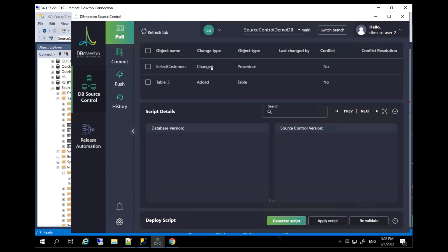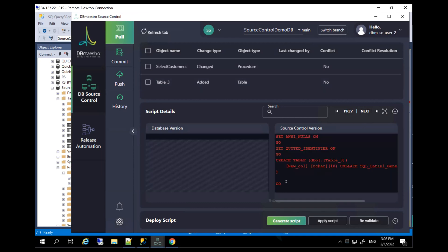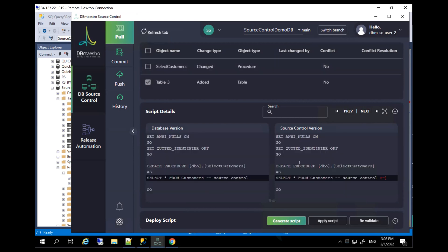you can see everything that was committed from the other branch. So in this case, you can review the changes. Oh, there's a new table. Let's look at it. Yeah. That makes perfect sense. I want this, there's a change in a procedure. Hmm. That's interesting. So, let's take this as well. And just to make this as easy as possible...